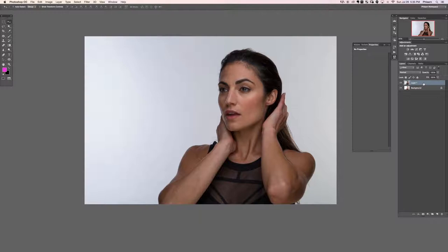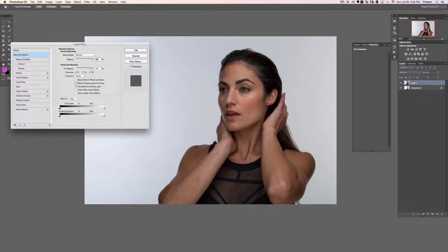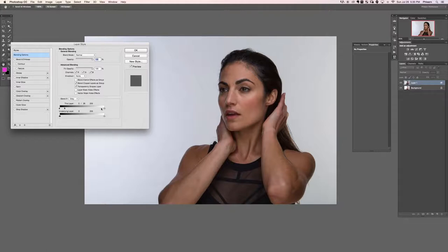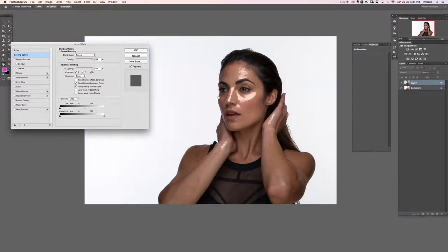Double-click on Layer 1, the darker exposure. In Blend If, choose 'This Layer.' Hold Alt/Option and click on the left side of the slider and start dragging to the right. The left side represents the dark areas of this layer and the right represents the light areas. By dragging from left to right, we're saying we don't want the dark areas of this layer to be visible.